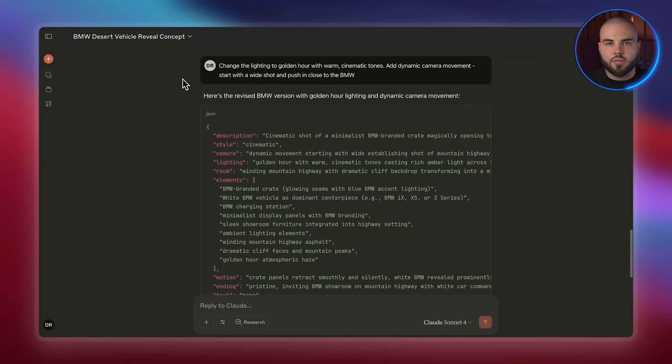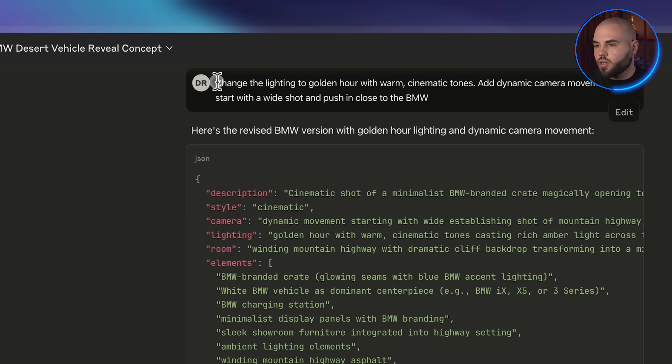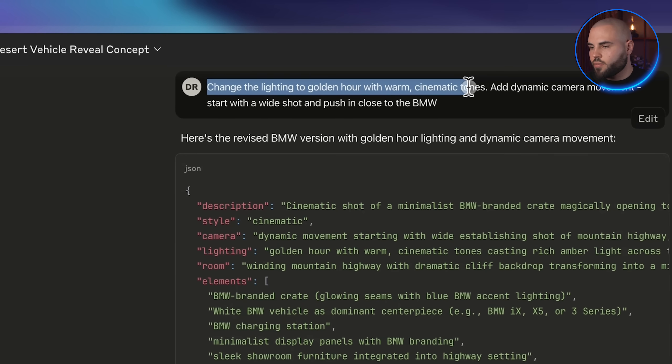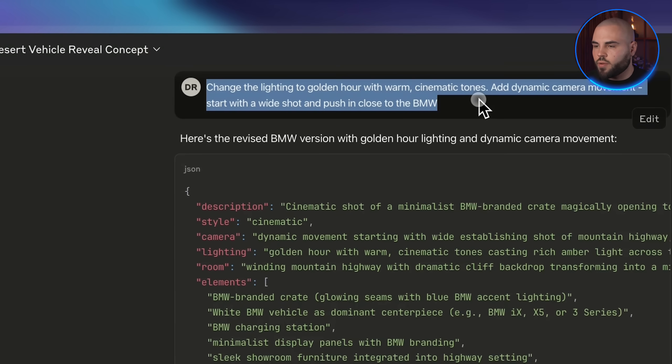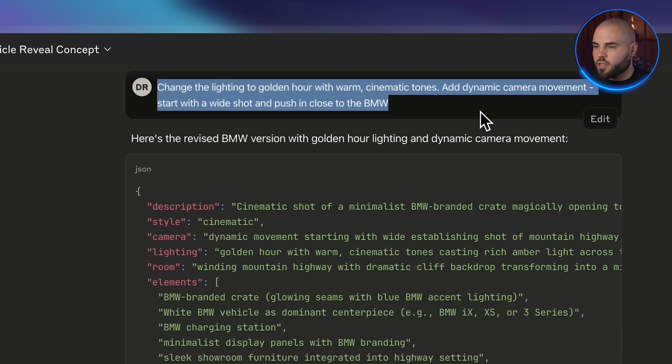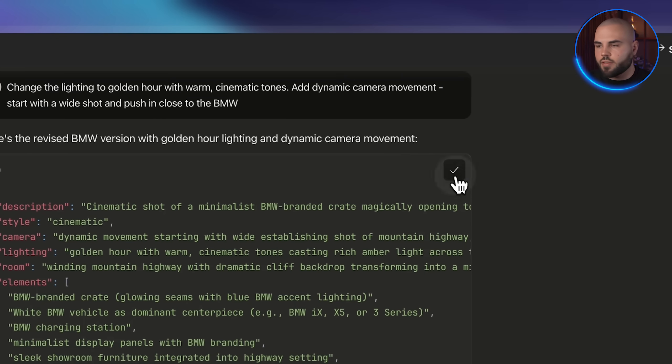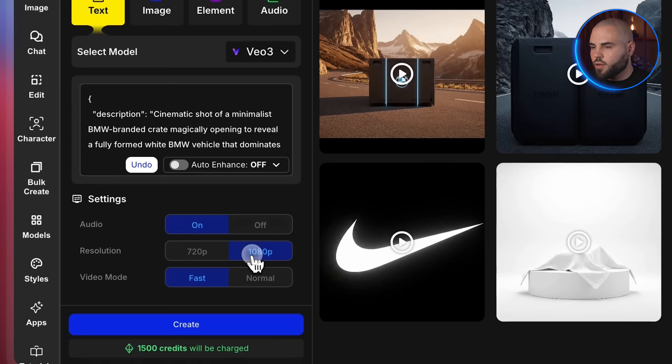Nice, but let's make one final adjustment to make this really pop. I'm going to tell Claude, change the lighting to golden hour with warm cinematic tones. Add dynamic camera movement, start with a wide shot and push in close to the BMW. Perfect. Now let me create this final generation and see how it looks.